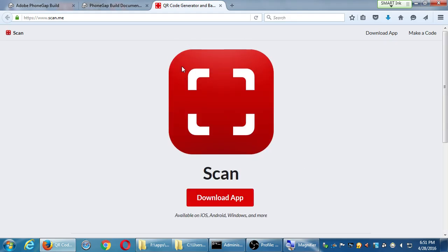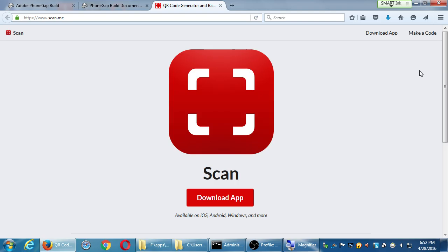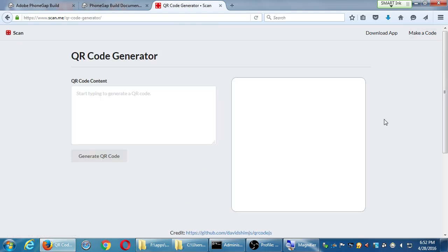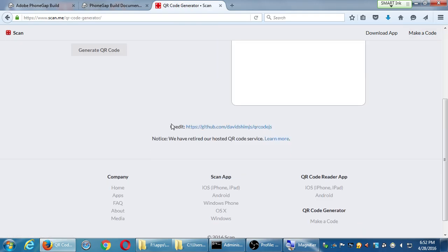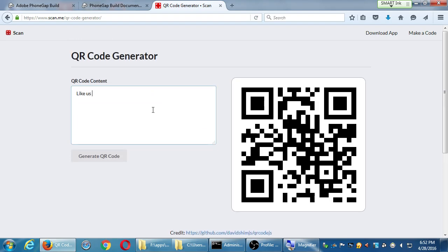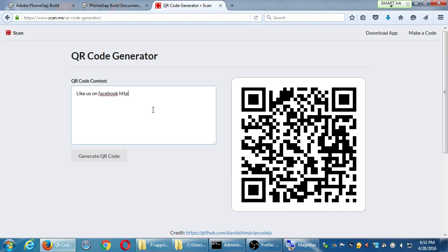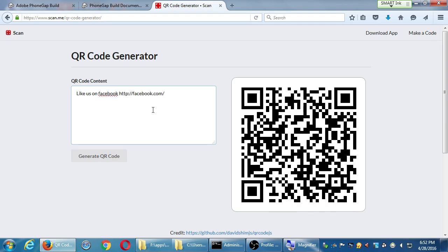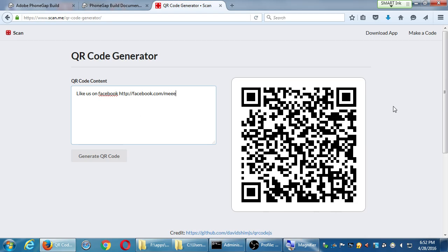You can also make QR codes at scan.me. You can create a free account and make QR codes — like for a restaurant where you want people to quickly give you a review on Yelp, check in on Foursquare, or like you on Facebook. You print it out, put it by the cash register, and say 'Just scan the QR code.'